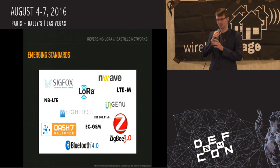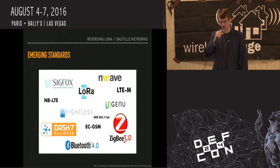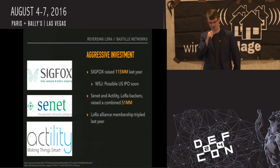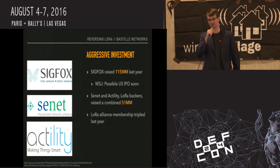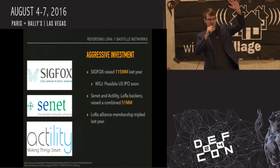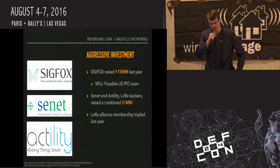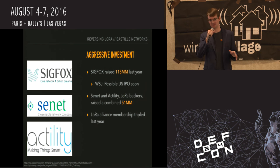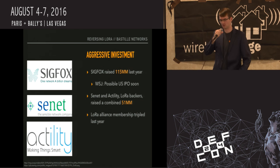There are a whole bunch of LPWAN standards popping up, but the most popular ones with the most momentum are LoRa and Sigfox. They've raised a ton of money in the last 18 months. Sigfox raised $115 million last year and Wall Street Journal reports they're going to IPO. Two companies that are big LoRa backers raised $51 million last year. So there's a ton of investment — expect to see these protocols become more and more relevant going forward.